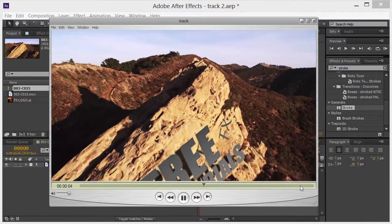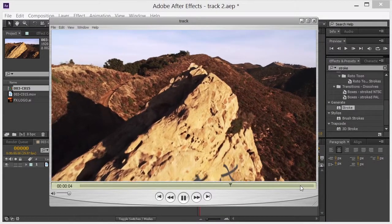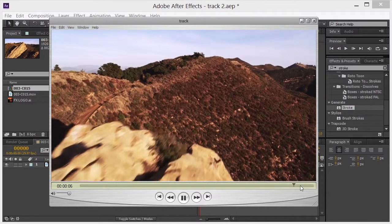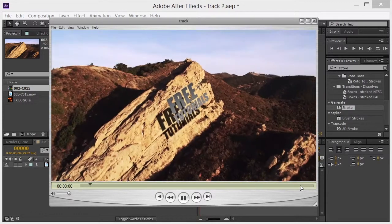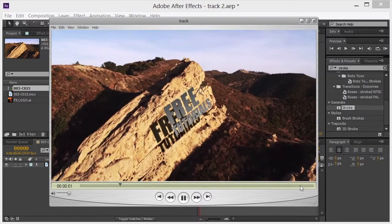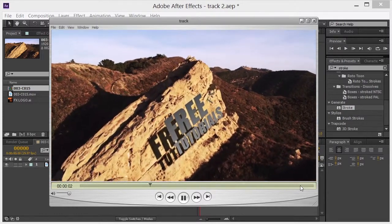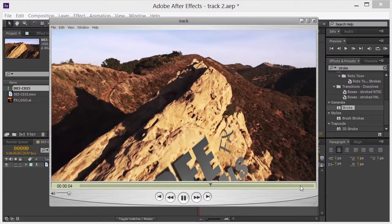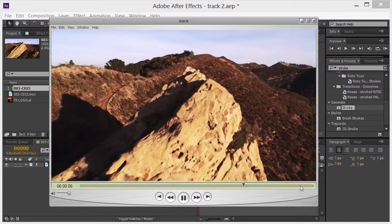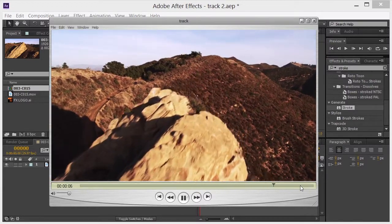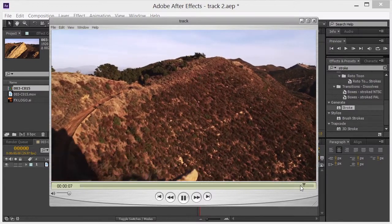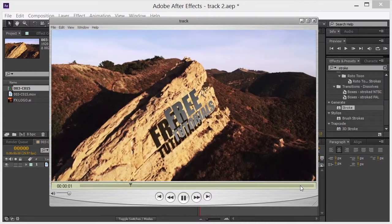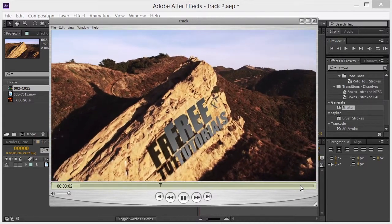This is Chris Martin with Free Effects Tutorials and today we're going to take a look at doing some 3D tracking within After Effects. So here's the end result.